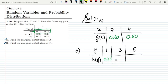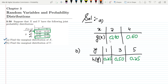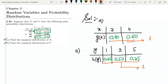For y equal to 3, adding 0.20 and 0.30 gives 0.50. For y equal to 5, adding those values gives 0.25 again. You can see that adding all values of g(x) gives 1, and similarly for h(y), which proves these are valid probability distributions. That's it for today — we found the marginal distributions of x and y from a joint probability distribution table.